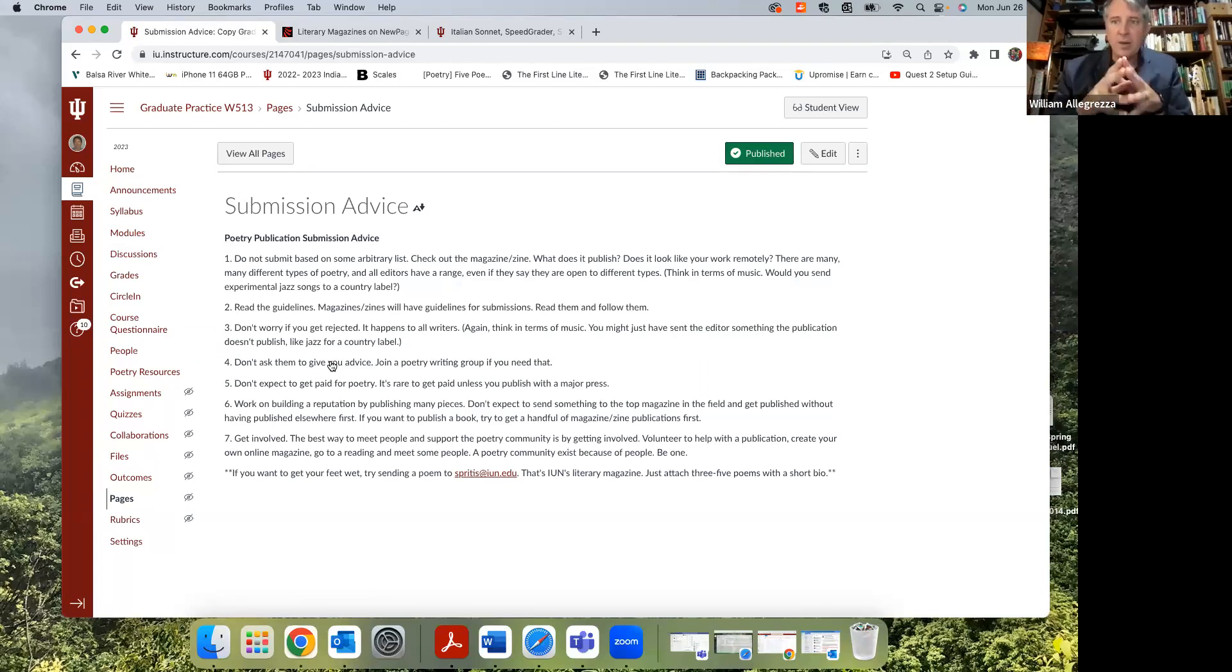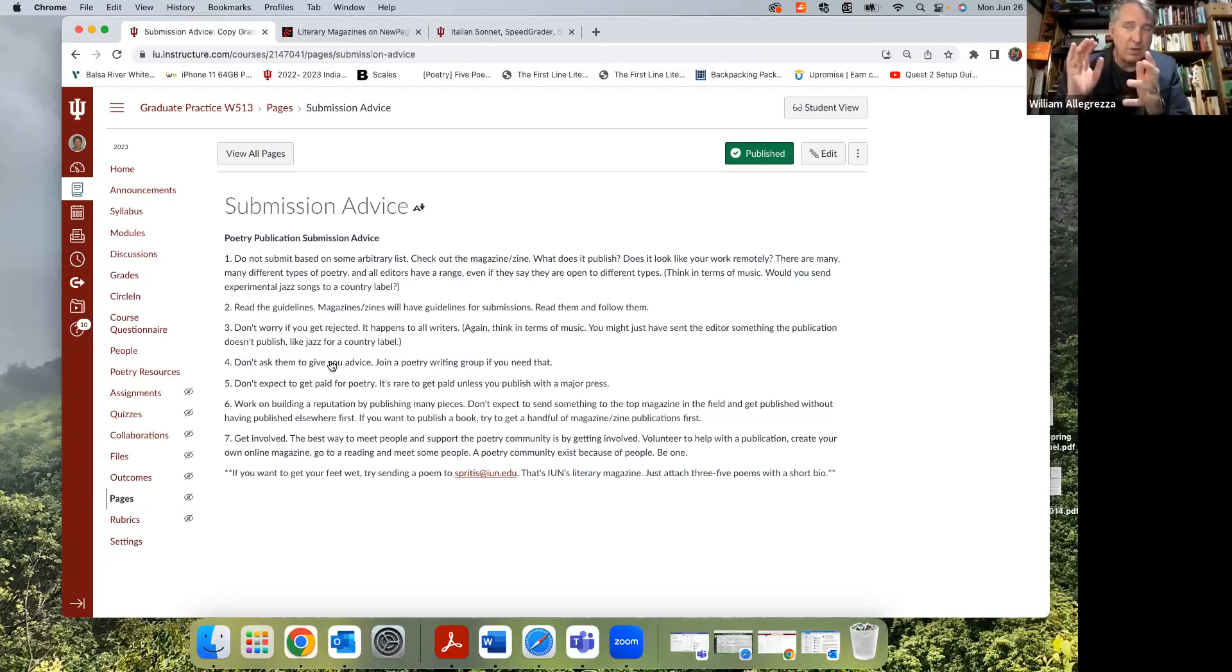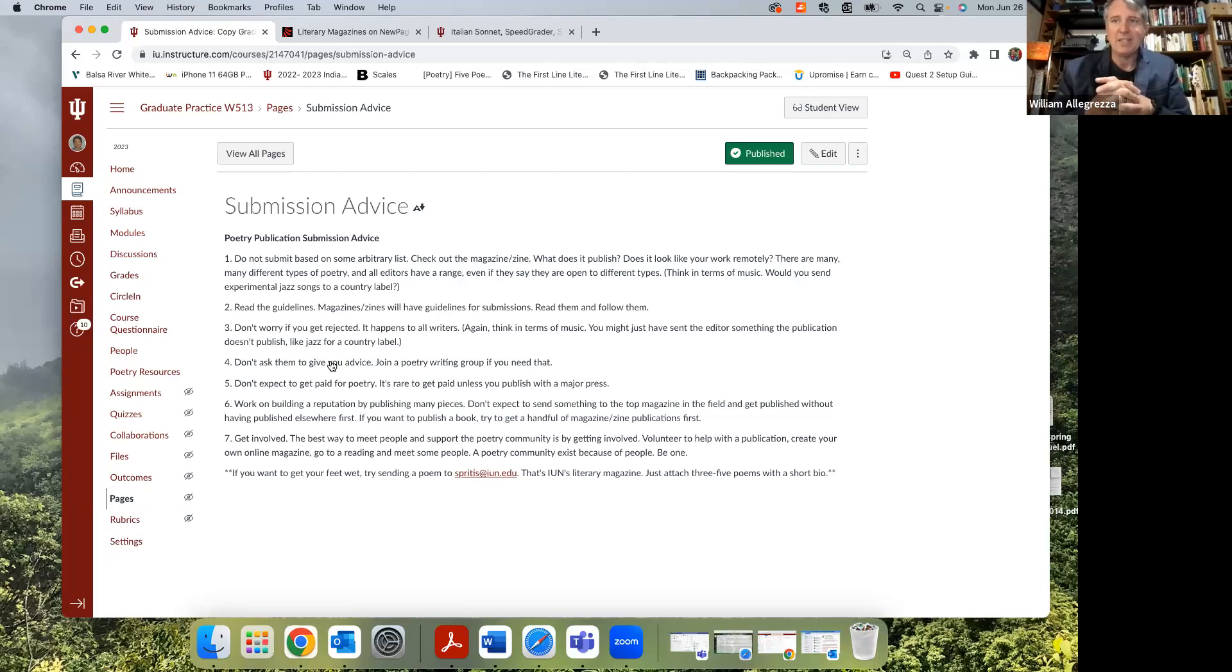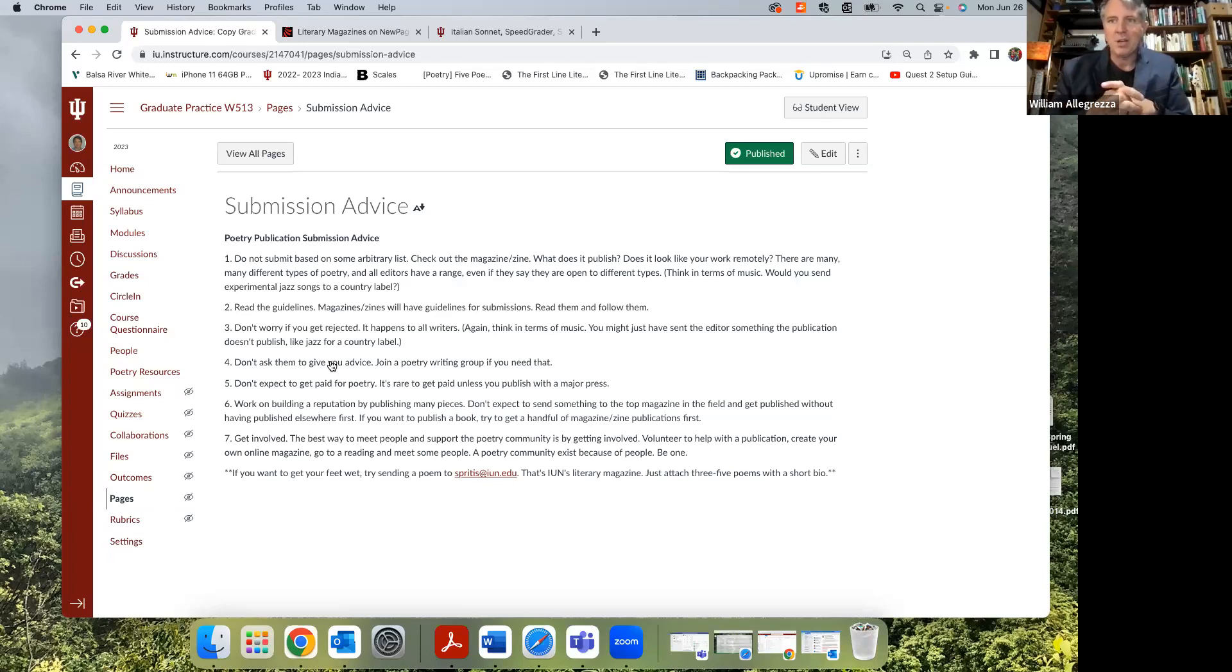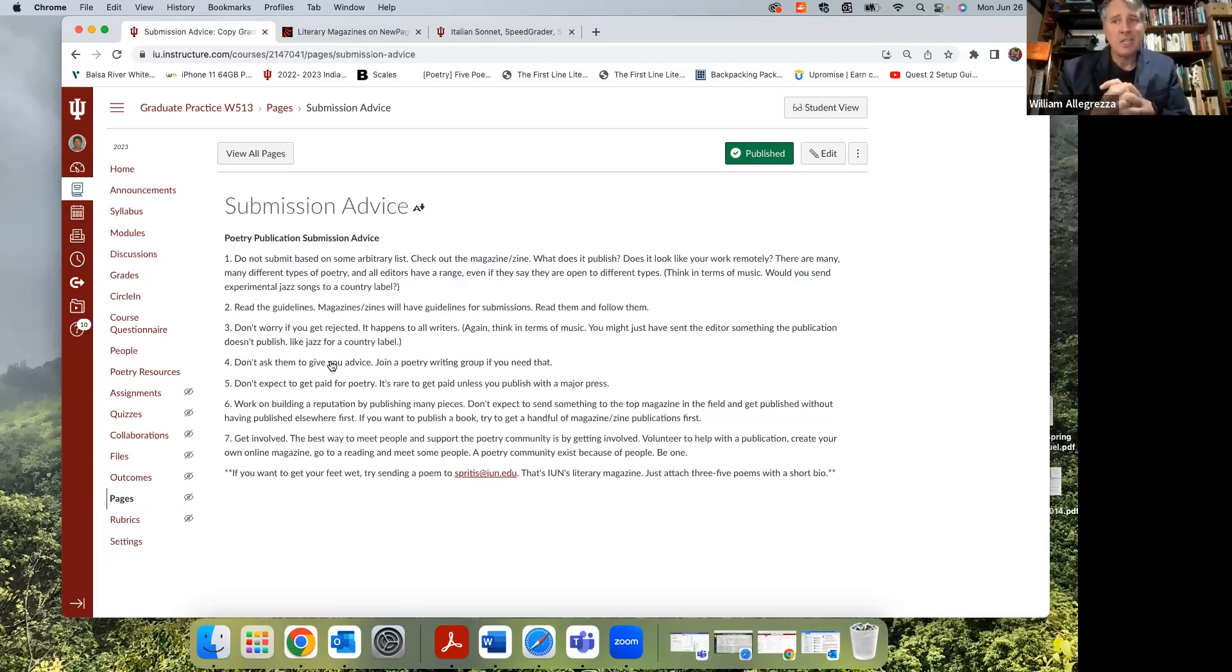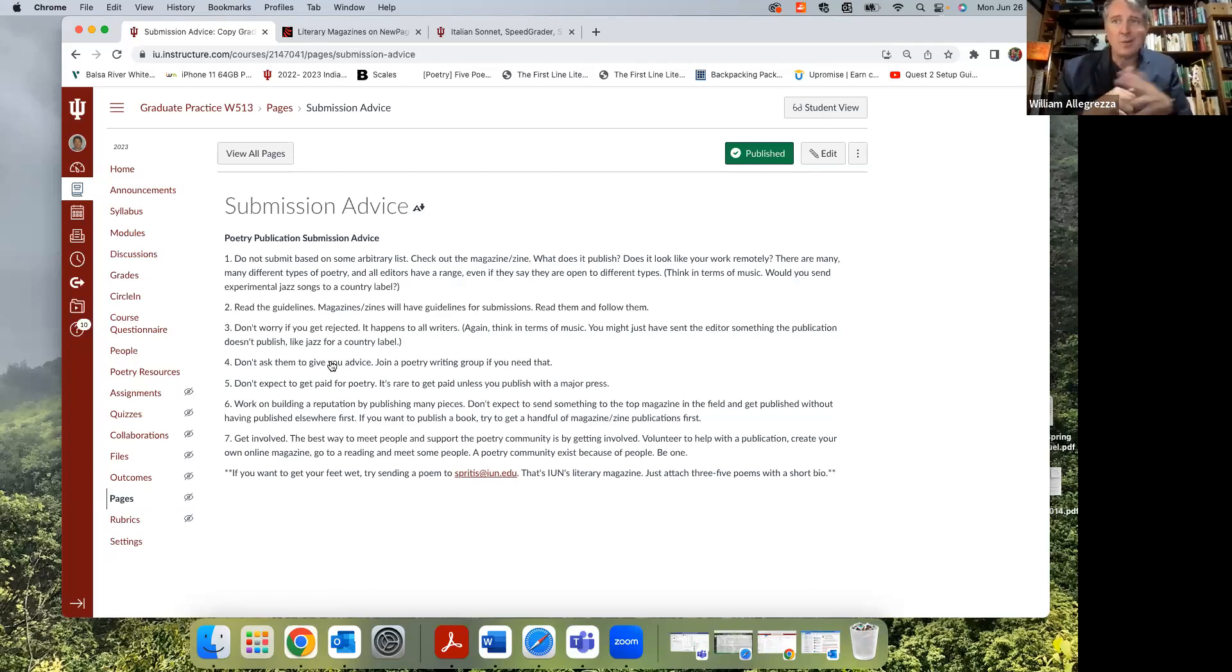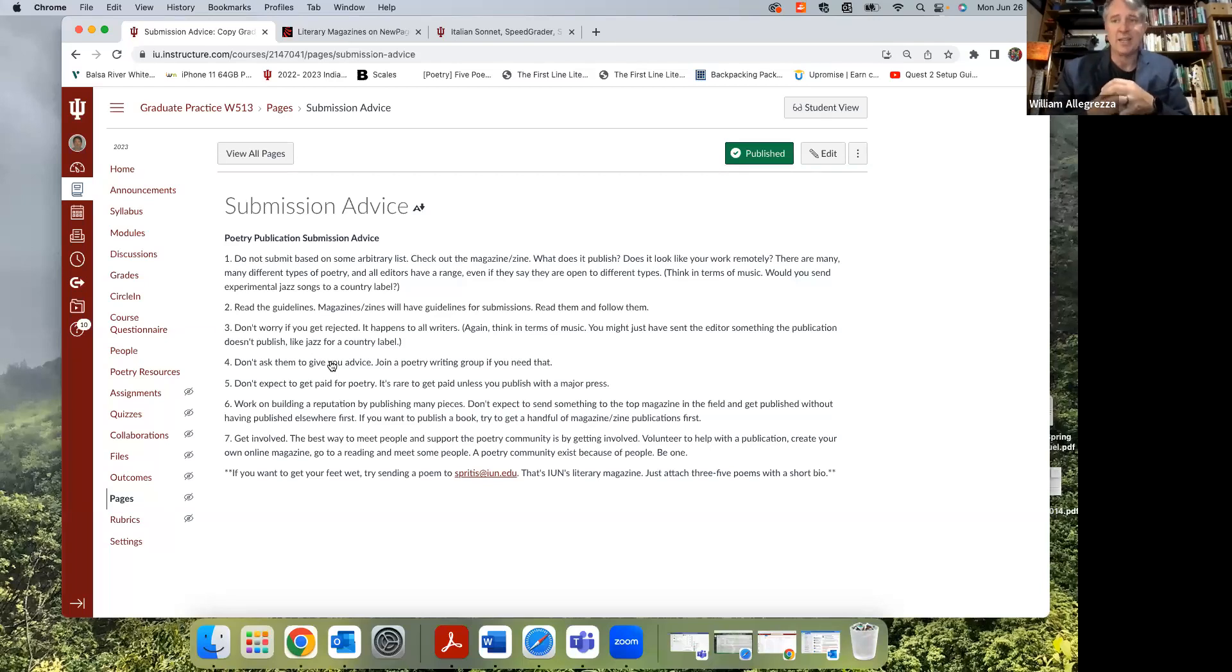This is for a very practical reason: different magazines publish different things. For example, magazines in Arizona and New Mexico want to publish nature poetry about Arizona and New Mexico. If you send them something about Indiana or Boston or wherever you are, they don't tend to take it. It's just not what they're looking for. Same thing with cowboy poetry out West - if you send them something that's not cowboy poetry, they're not going to take it.